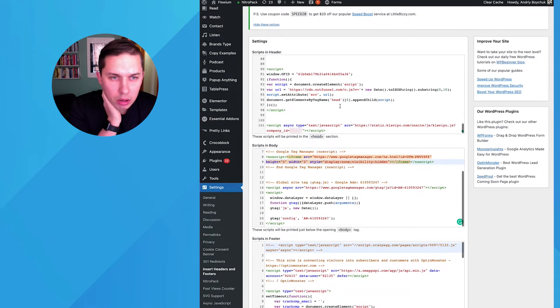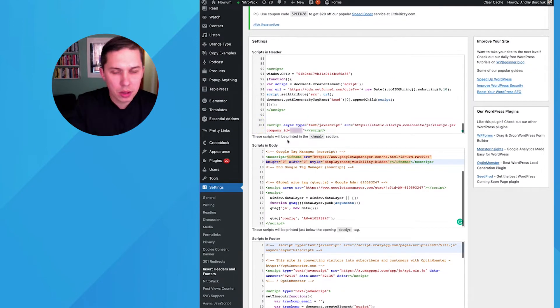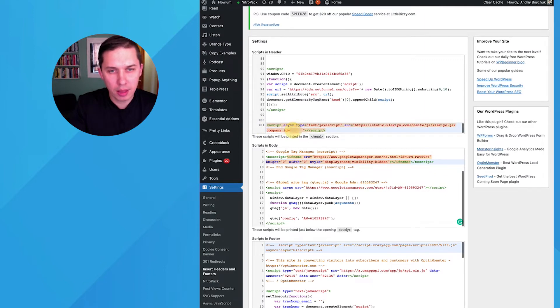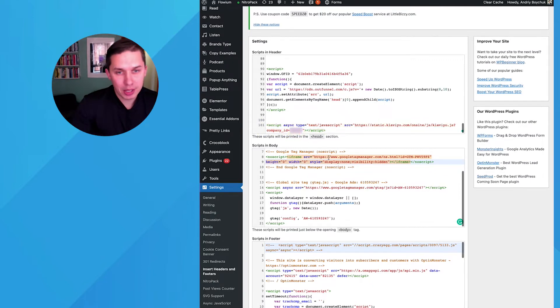And I think I already did. Yeah, so this is the code. So the most important thing is the company ID. So after you're done, click save, and everything's updating.